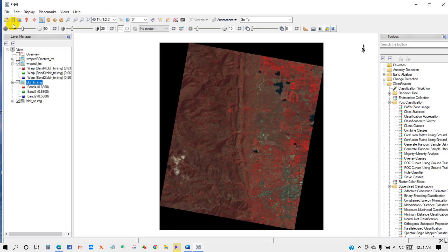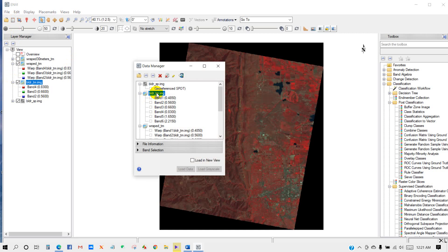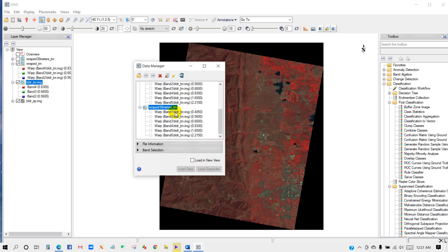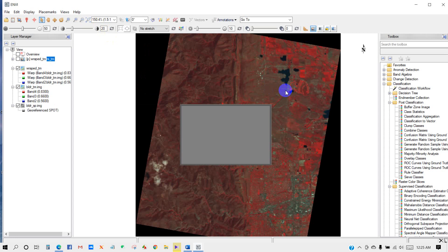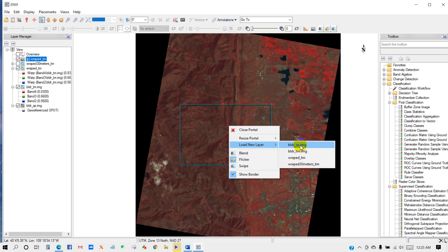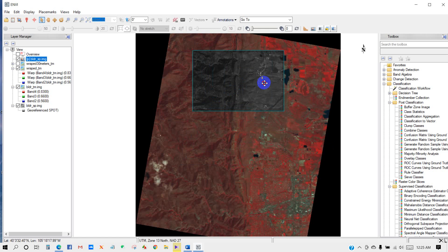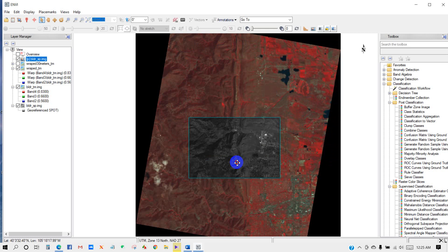You can see this is our georeferenced image, and this is not georeferenced. If you go to the file information, you can see the projection, datum, or all other information. If you check using the portal view, you can see the image has been georeferenced properly. Today you have learned about image-to-image georeferencing. If you need the data for practice, just put your email in the comment section. Thank you for watching. See you in the next video.